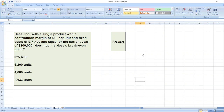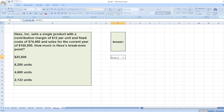Hey guys, with the help of this question I am going to show you how to calculate breakeven point. The question is: HAS Incorporation sells a single product with a contribution margin of $12 per unit and fixed costs of $74,400 and sales for the current year of $100,000. How much is HAS's breakeven point?